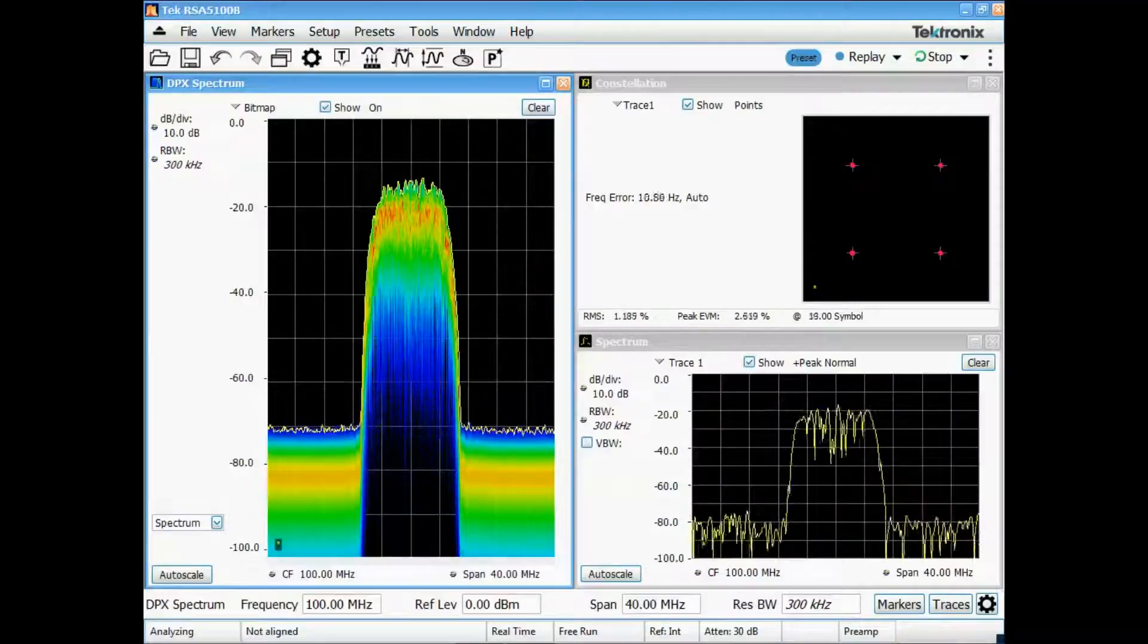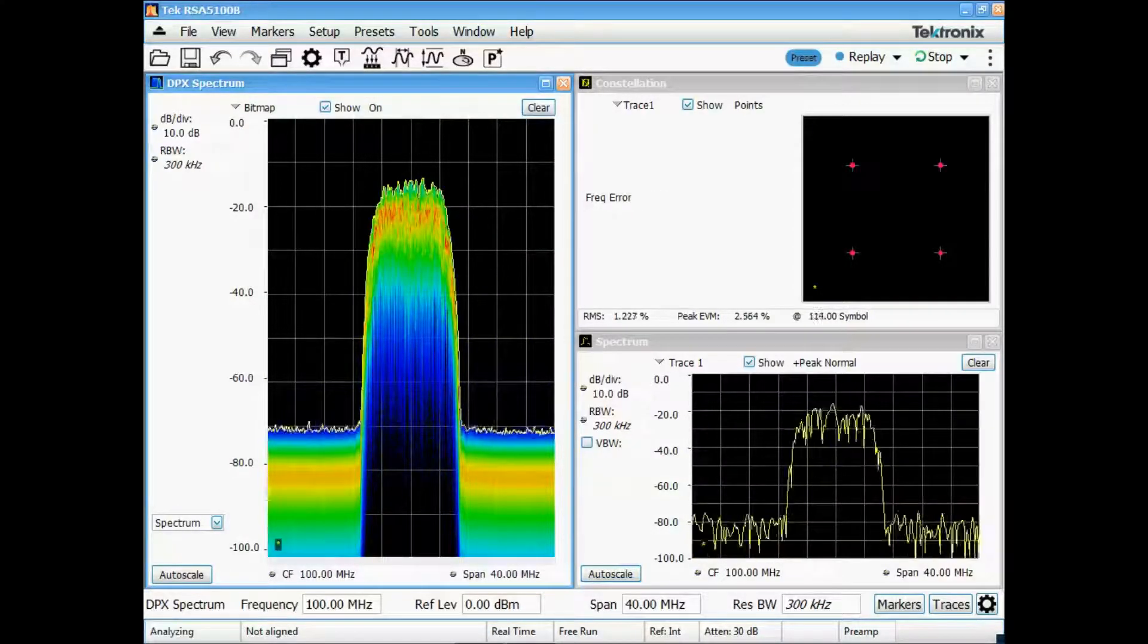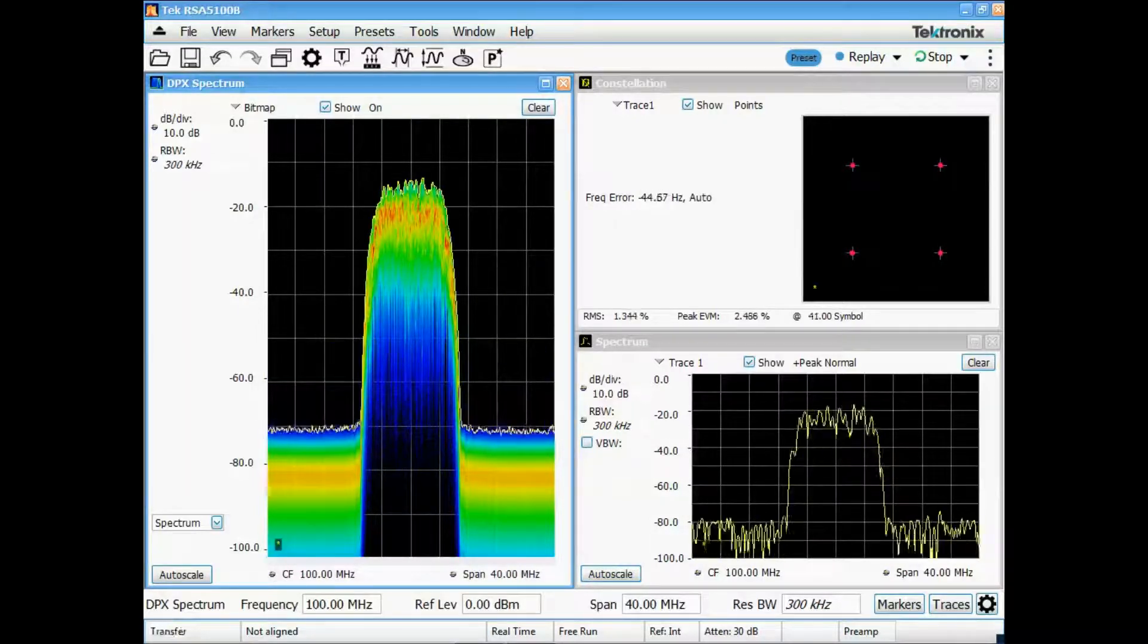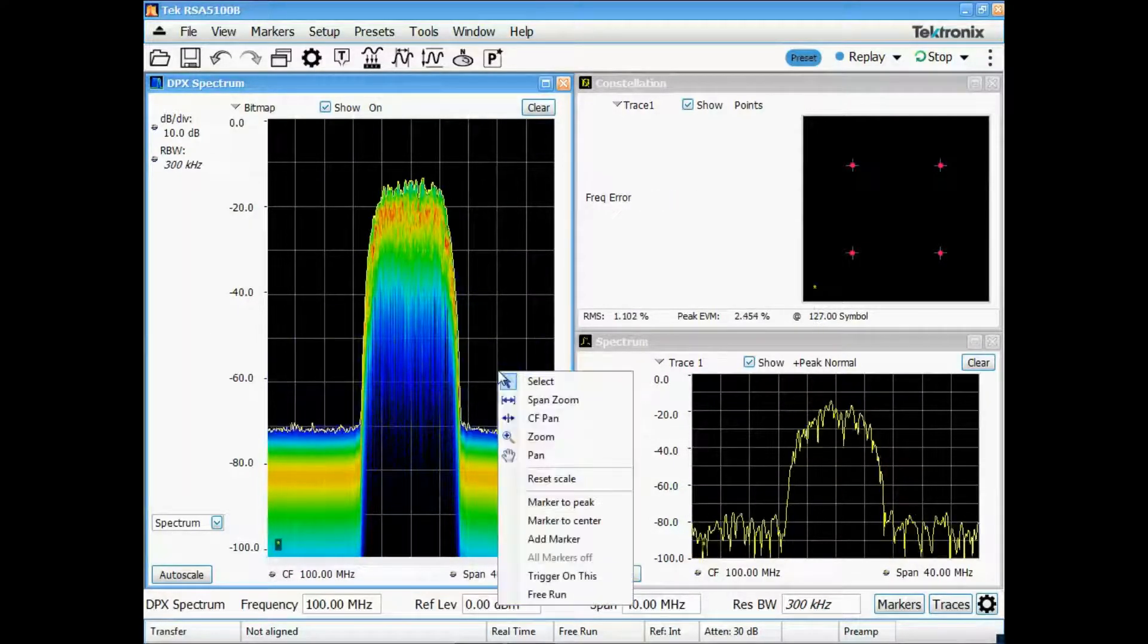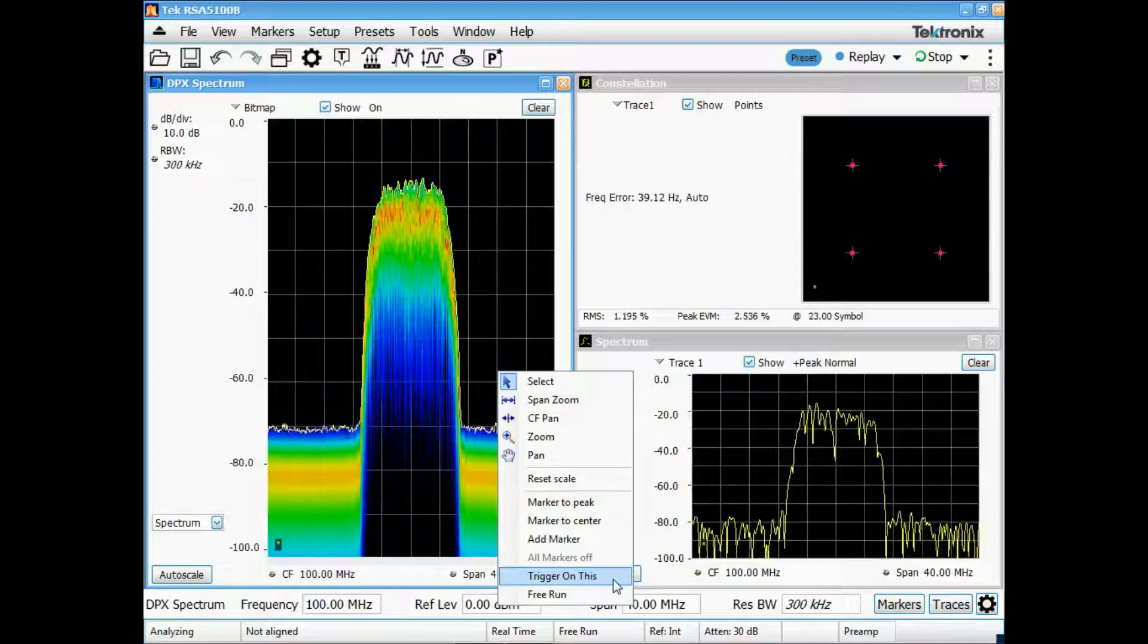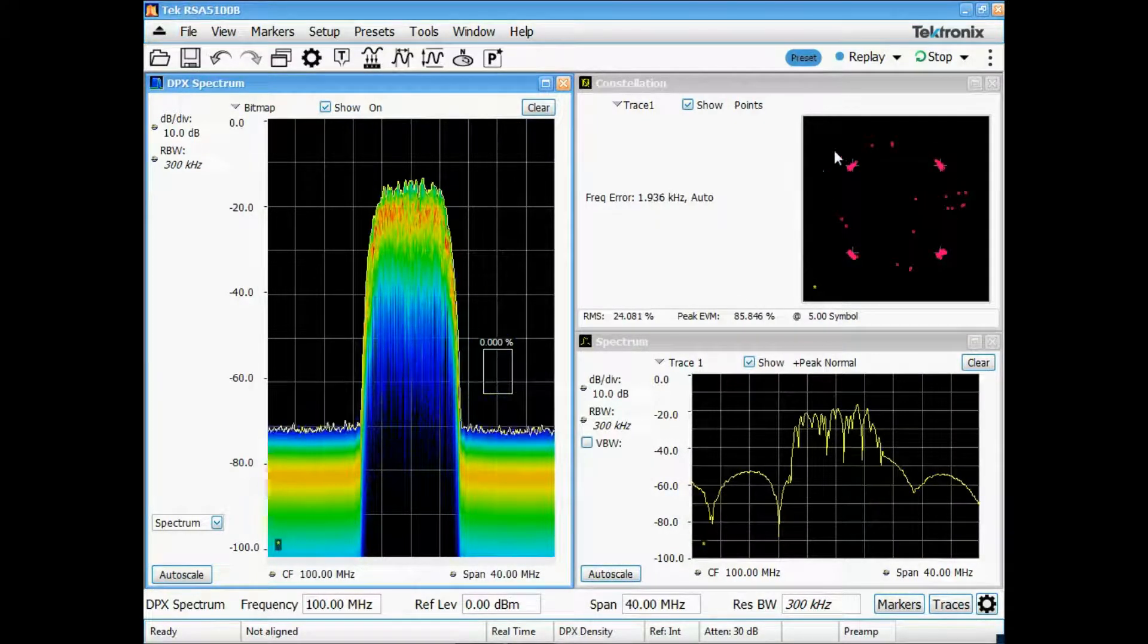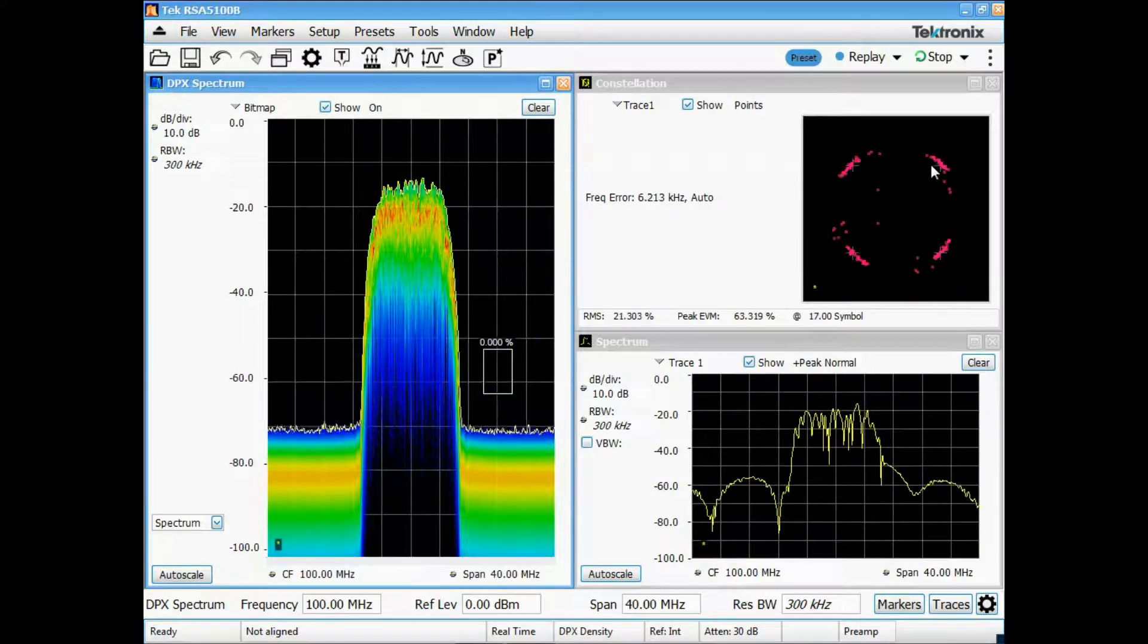Higher performance Tektronix RSAs go a step further, allowing you to trigger using the data in the DPX display. So now, in addition to seeing intermittent signals, you can also capture them directly and then perform further in-depth analysis on those signals of interest.